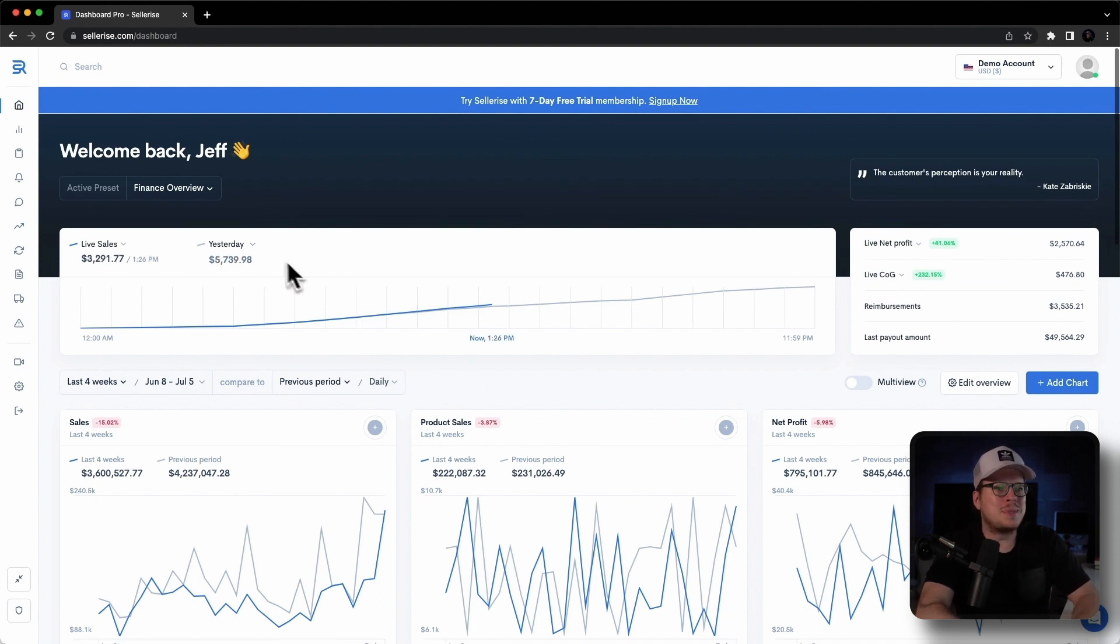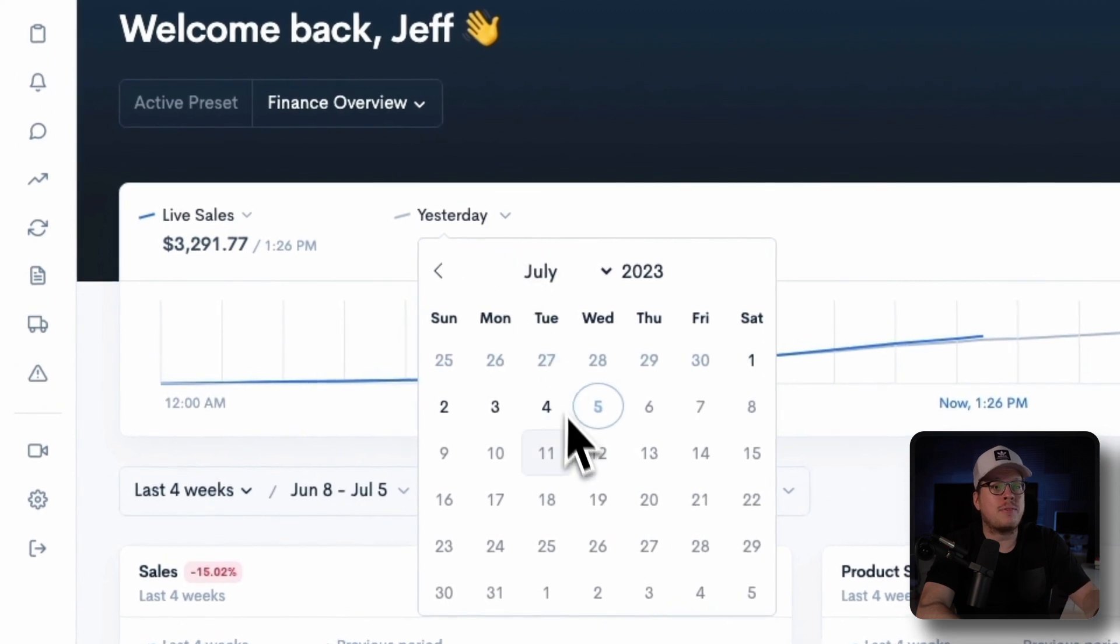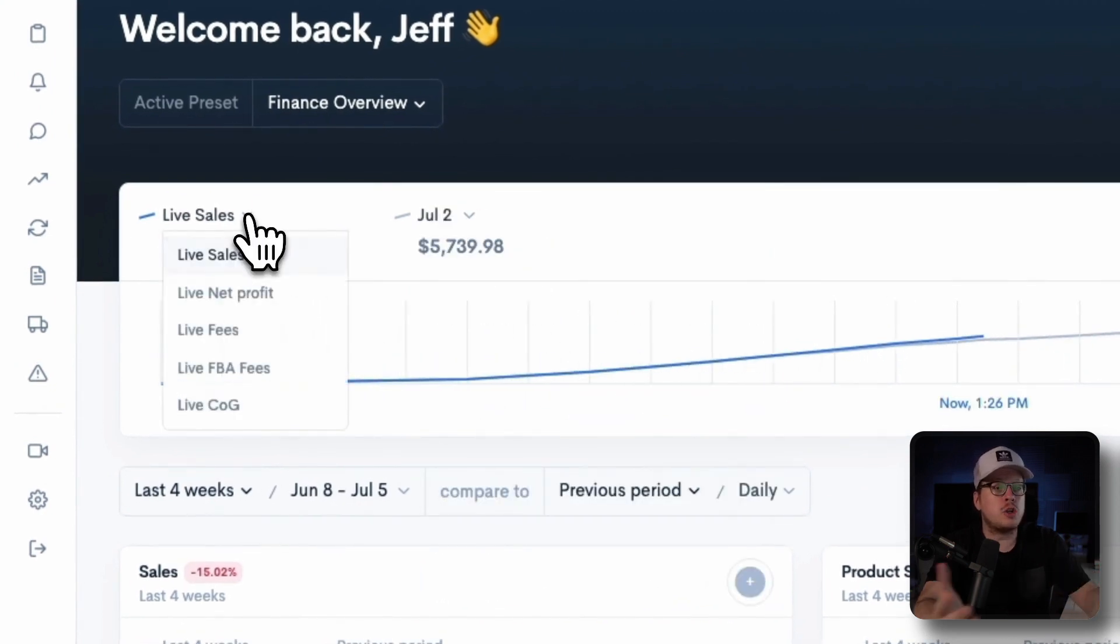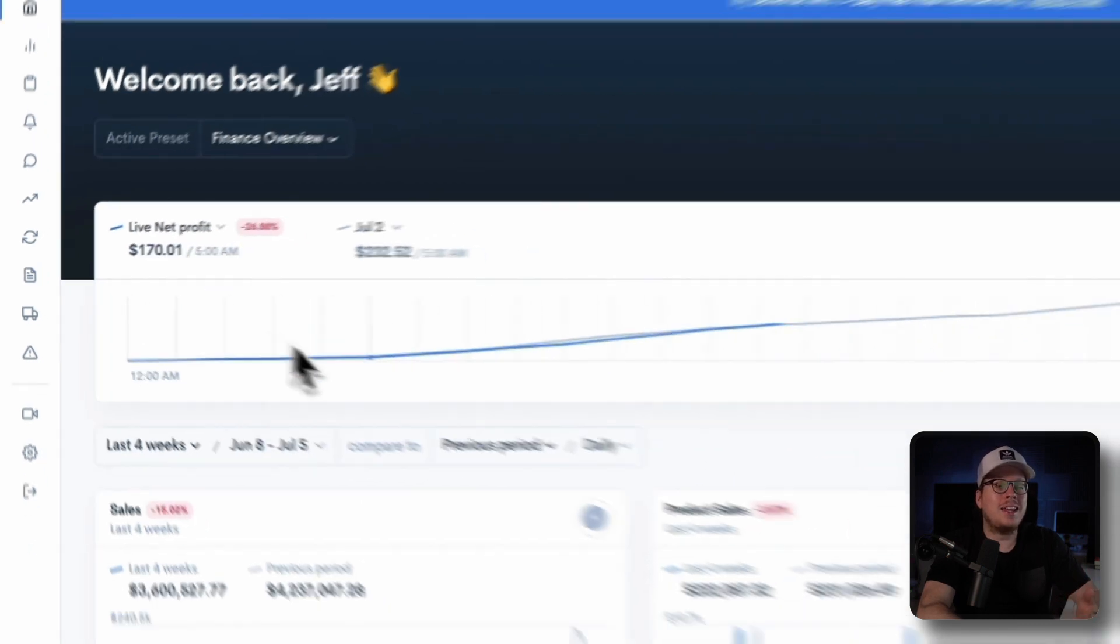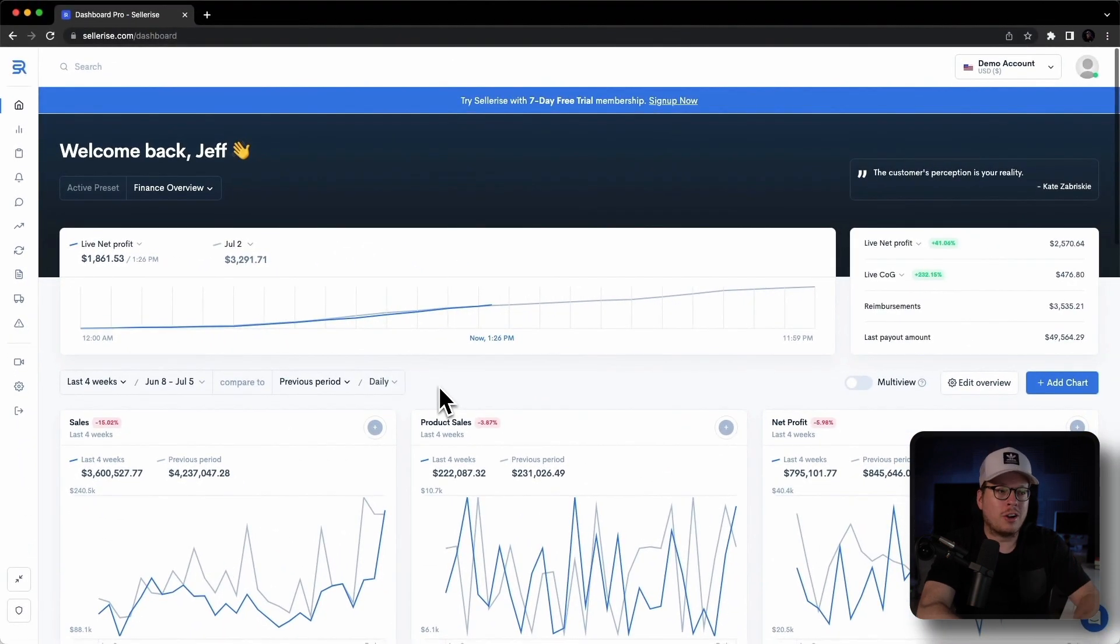Now, to stay up to date with your sales and net profit in real-time, our live format allows you to compare your performance with a specific day and effortlessly monitor your progress.